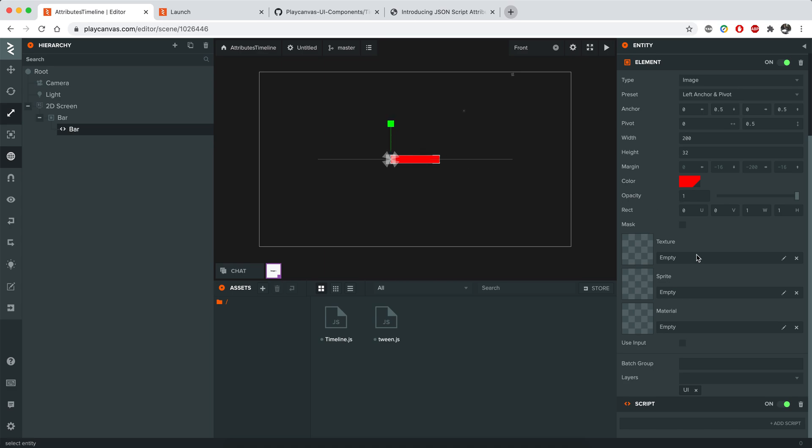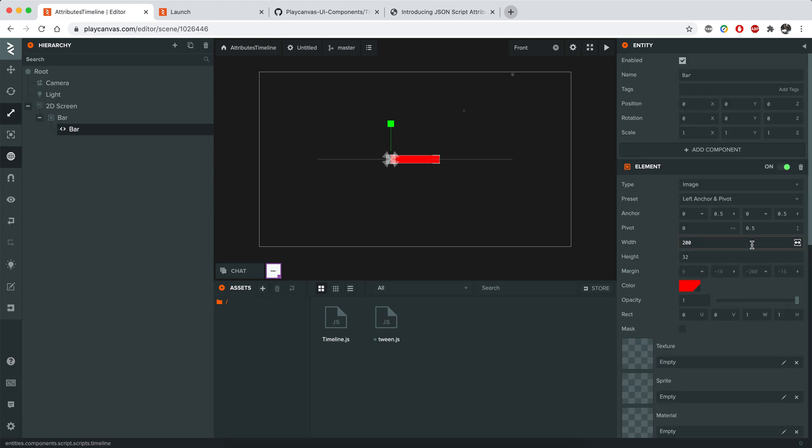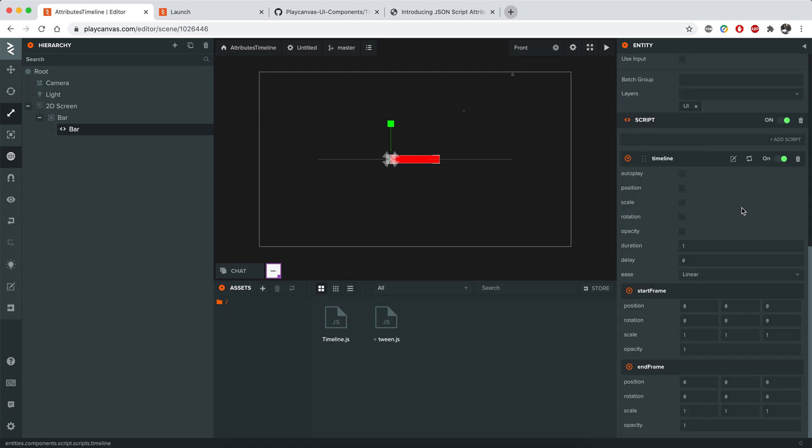In order to do that, I'll just put my timeline script like that onto the element. And I want to make this animation autoplay. And I will only animate the scale part of it.